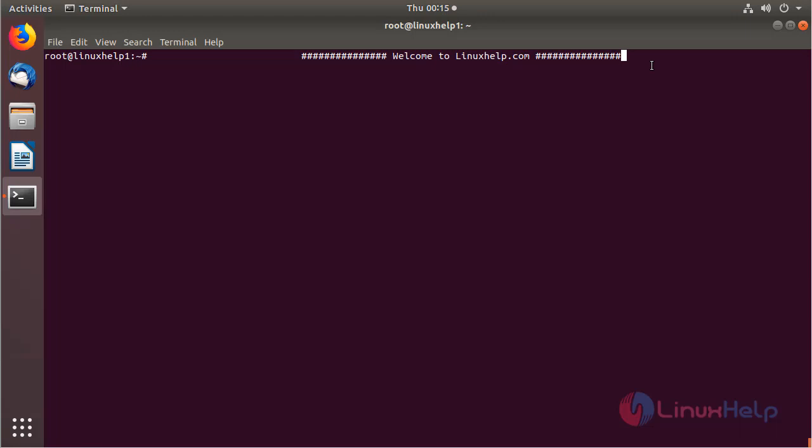The CoPanel application requires Ubuntu with a LAMP setup on your system and requires some PHP modules. I have already installed and configured the LAMP setup on my system, so I can proceed with the installation of the CoPanel application.